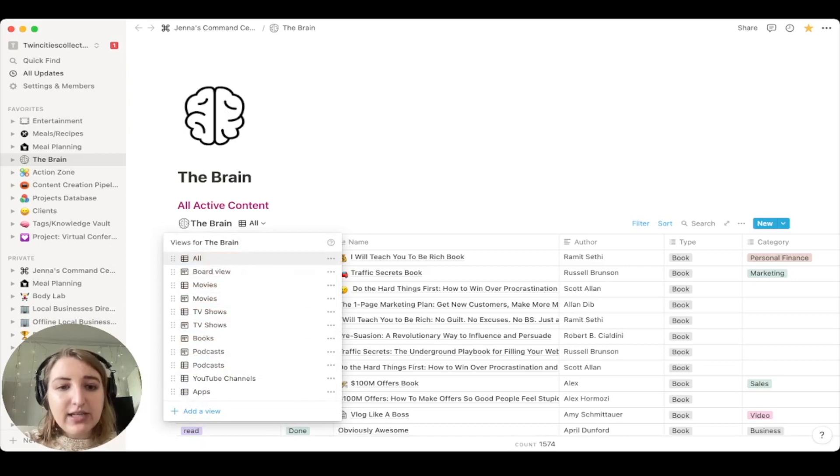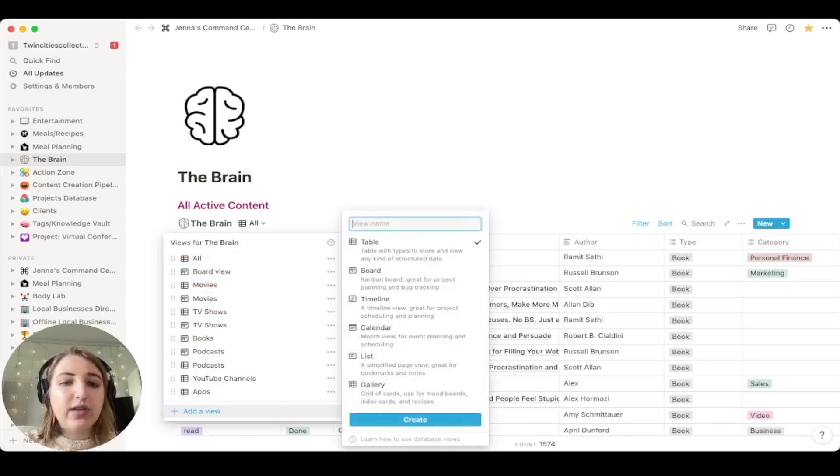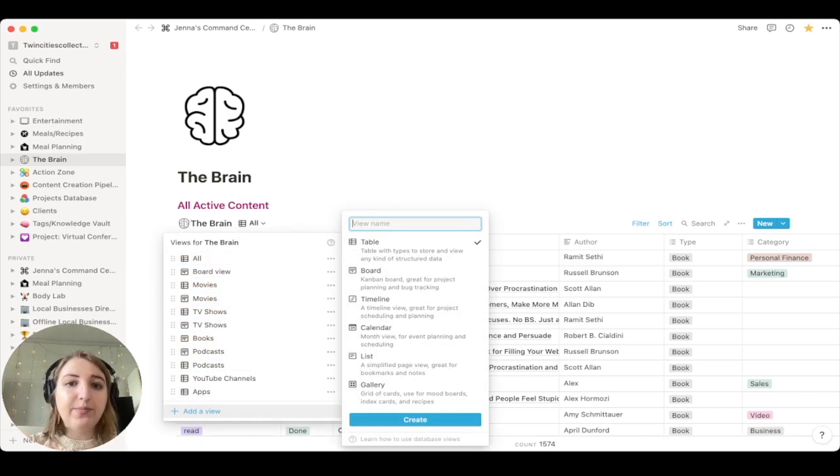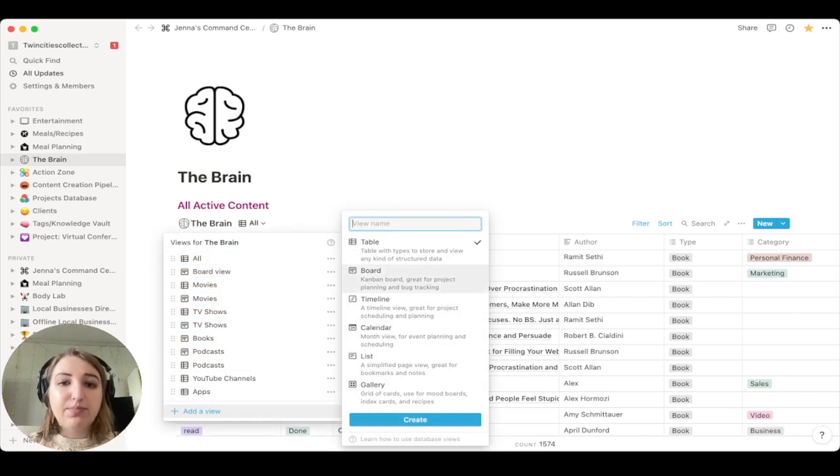Now, there are six different types of views. And in order to add a view, you click here. So there's table, which is like what you're seeing now. There's board, which looks like this, where you can actually do this way.